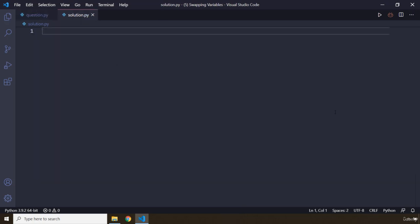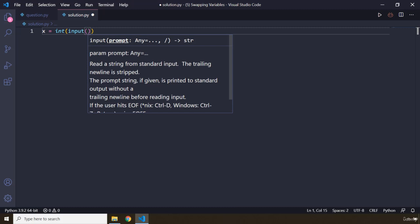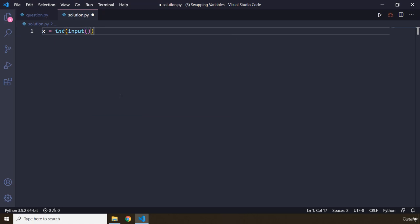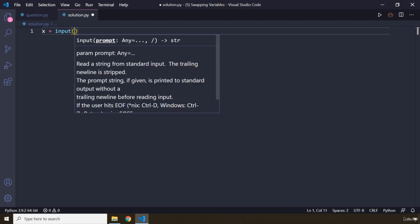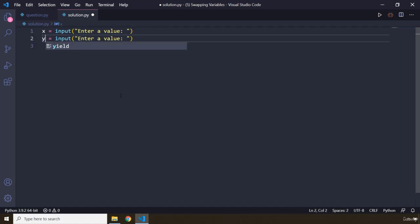First we need to grab input from the user. We're going to use input() rather than int input, because we do not care about the type — the values may or may not be numbers. So we'll say x equals input with a prompt like 'enter a value', and y equals input with 'enter second value'.